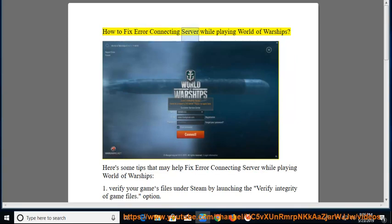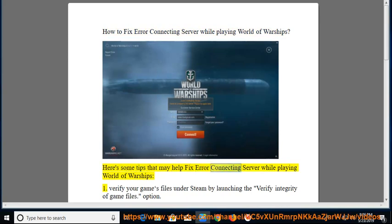How to fix error connecting server while playing World of Warships. Here's some tips that may help fix this error.